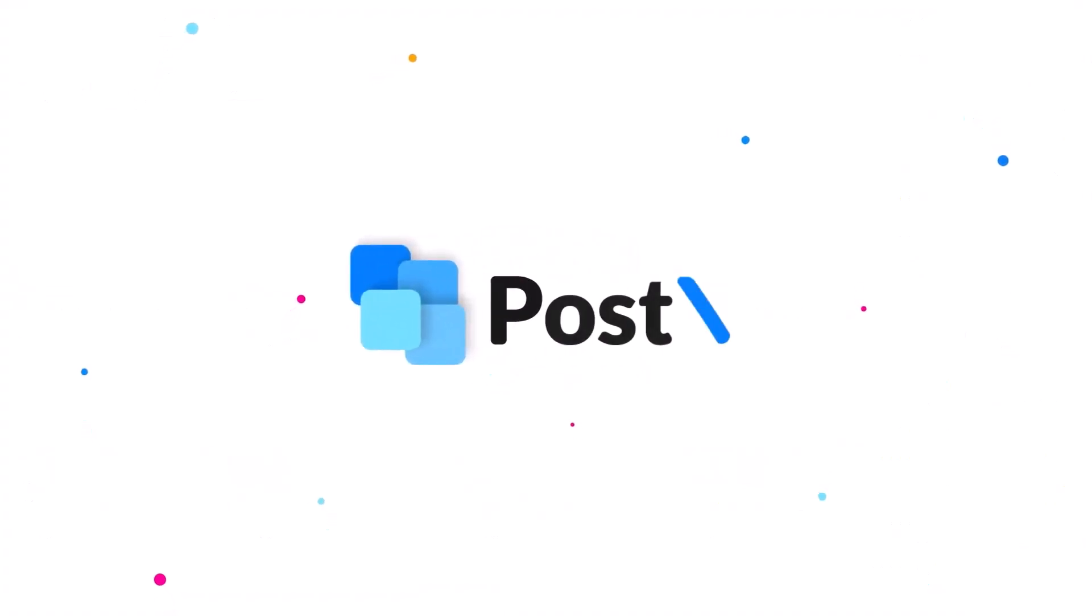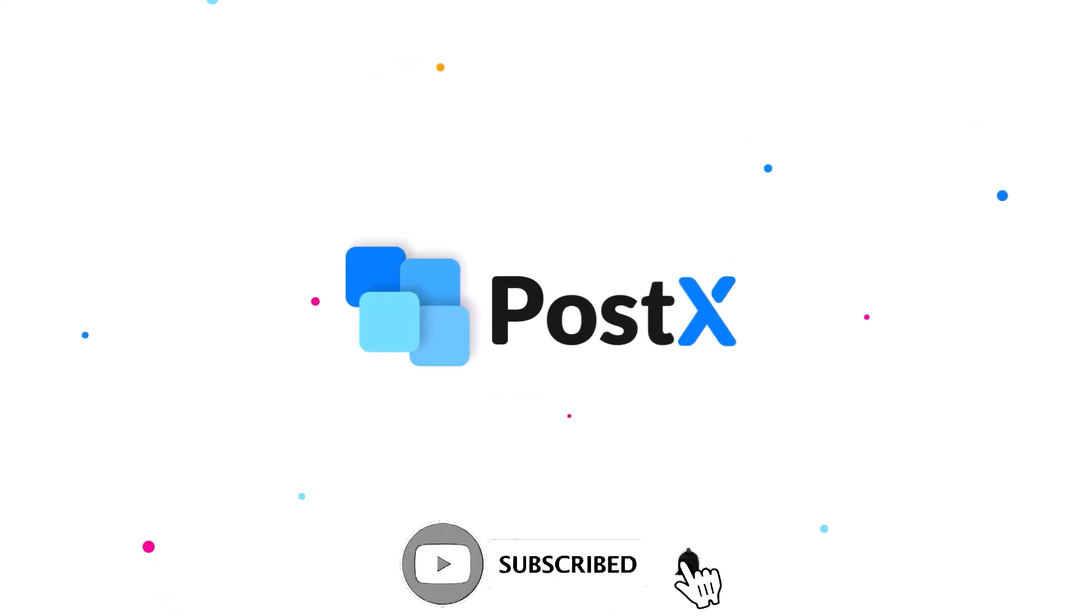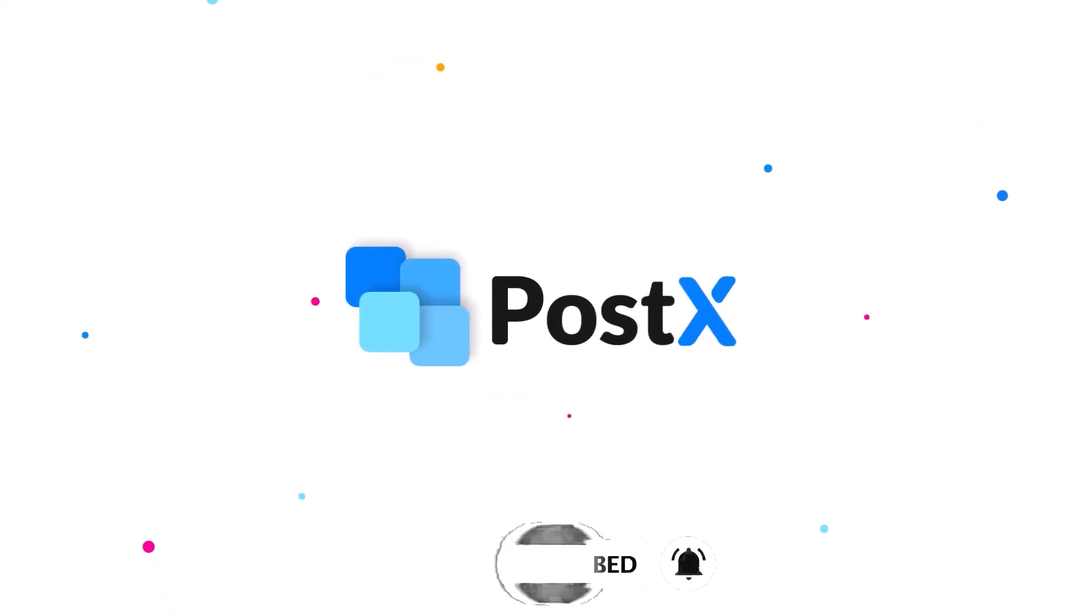That's it for this video. If you have any questions or suggestions, feel free to note that in the comment section or check out our blog post. The link will be in the description below. Don't forget to like, subscribe and hit that bell icon so you don't miss out on upcoming videos.